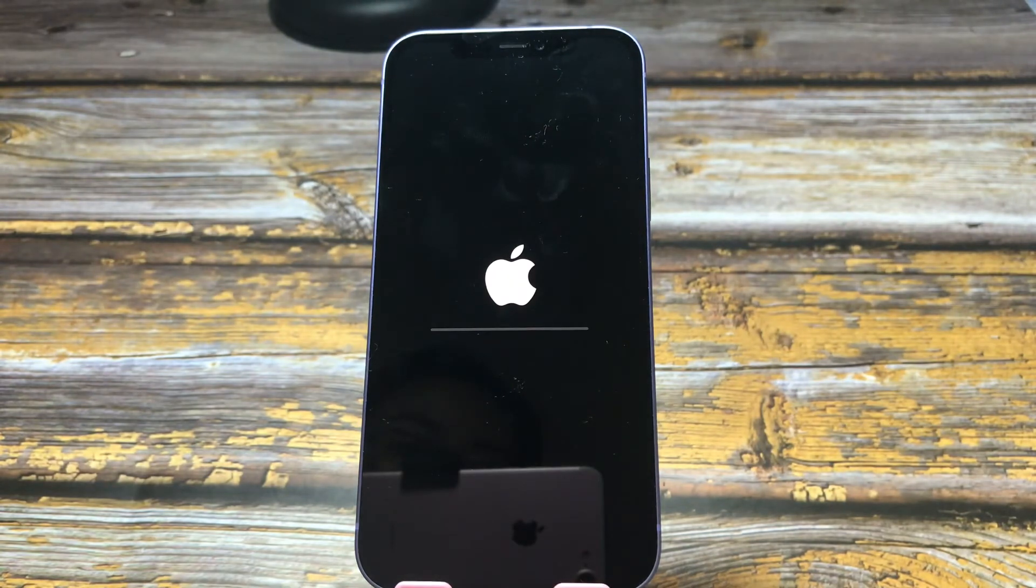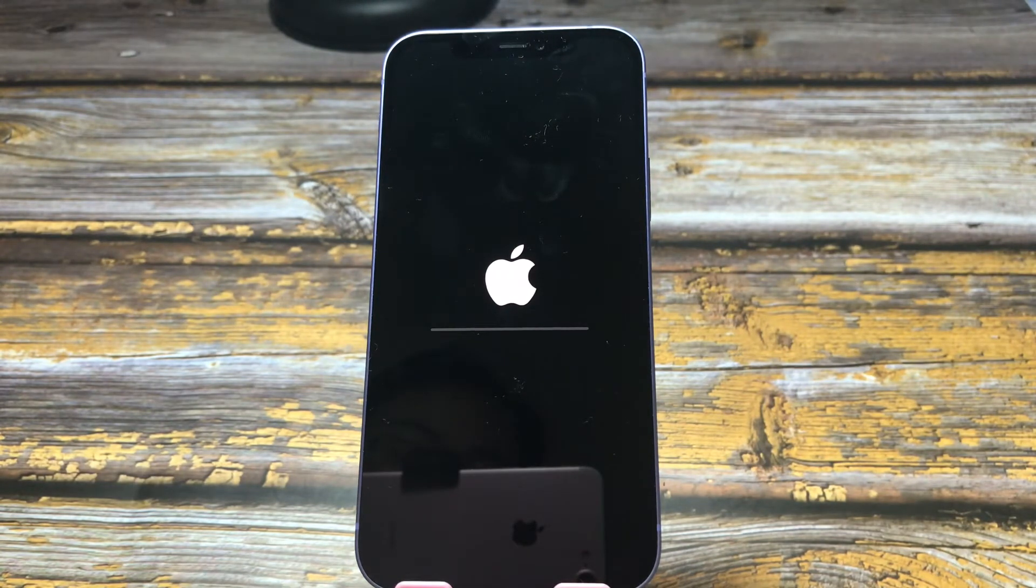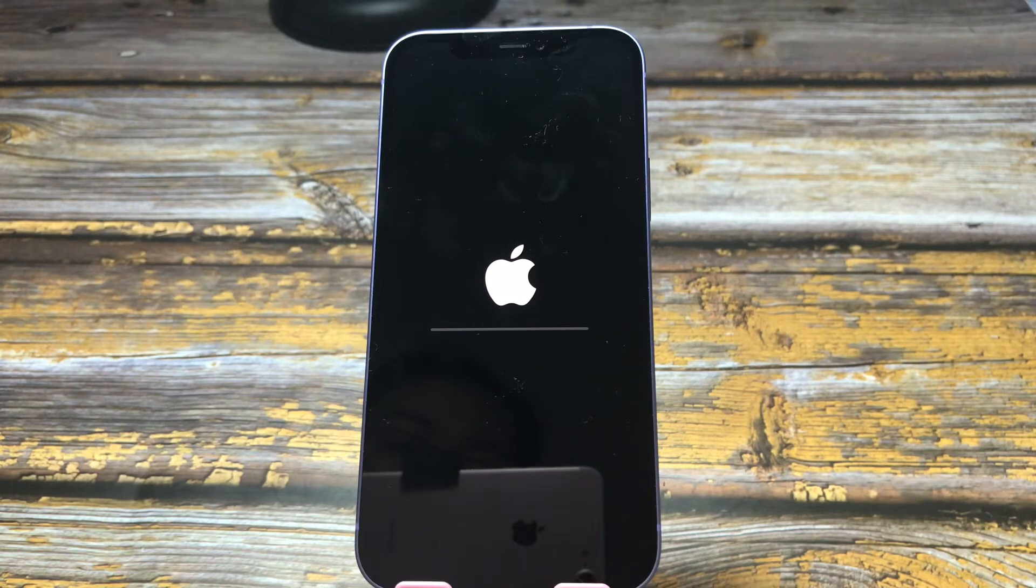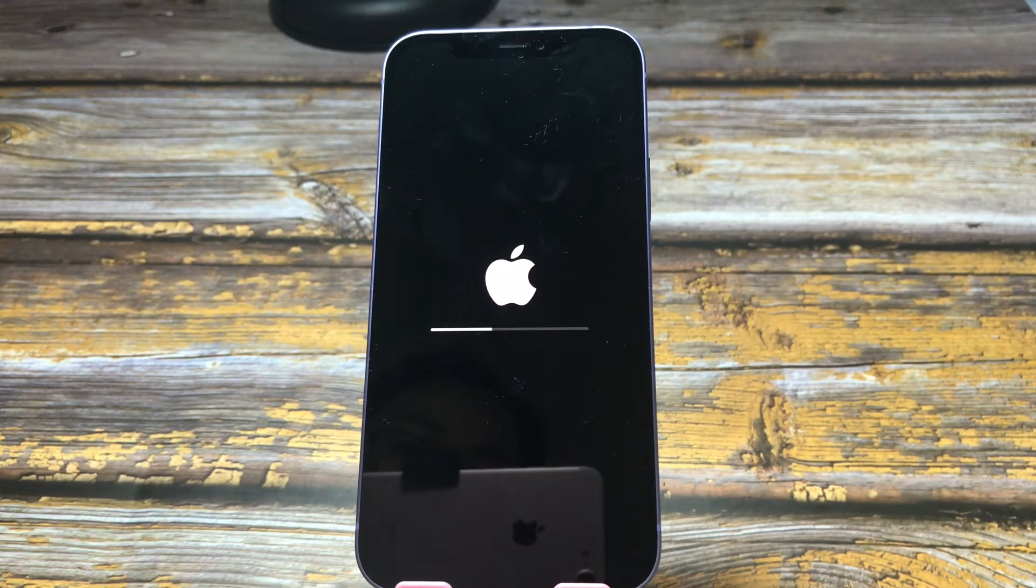From the process, you can see that you need your screen time passcode and your passcode to reset all settings.